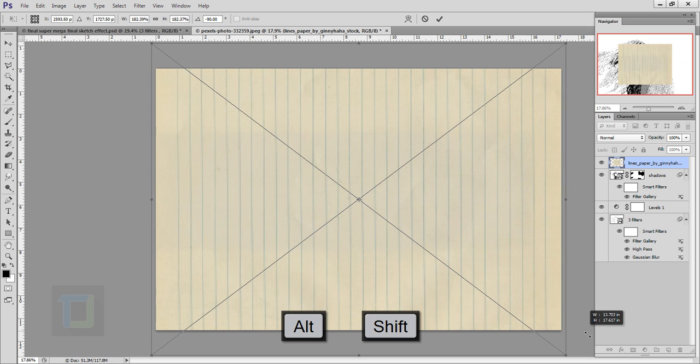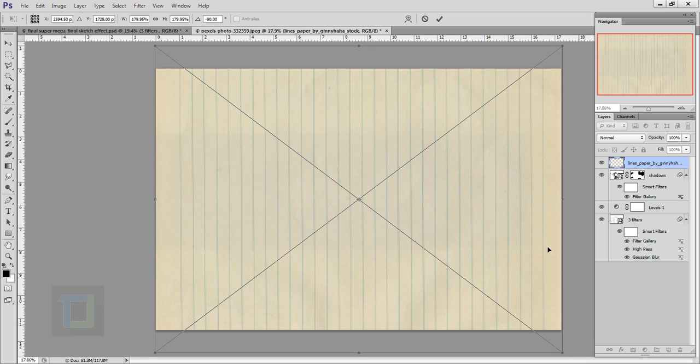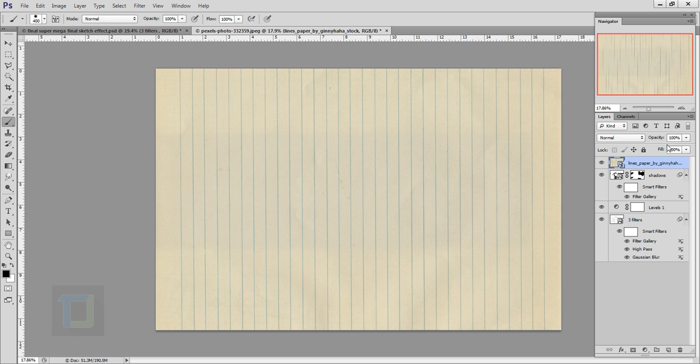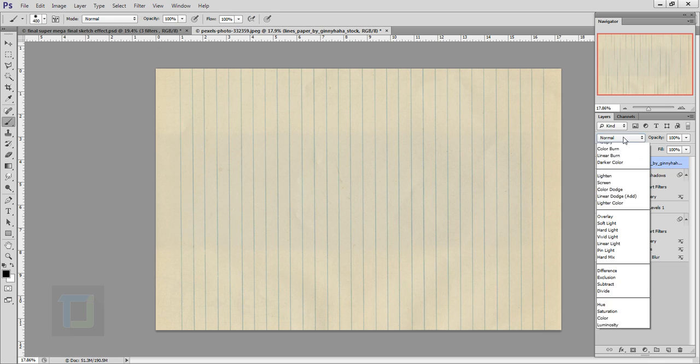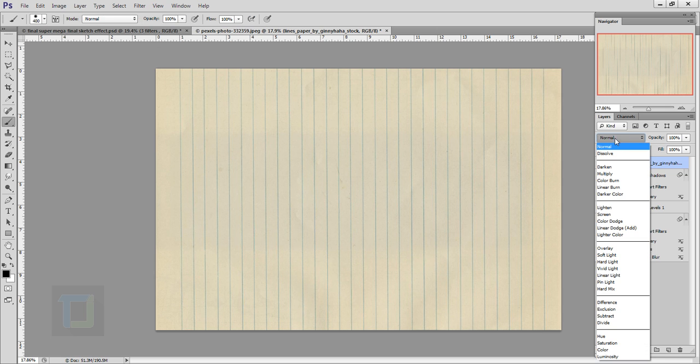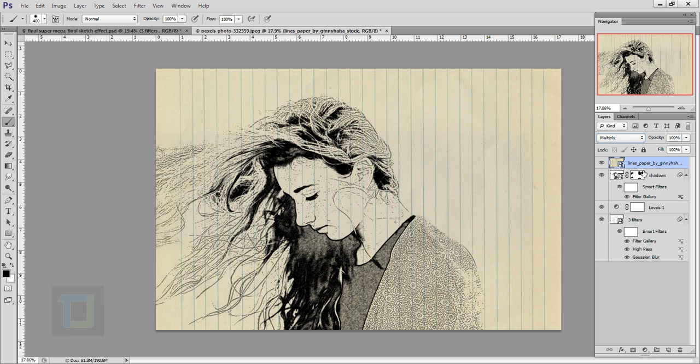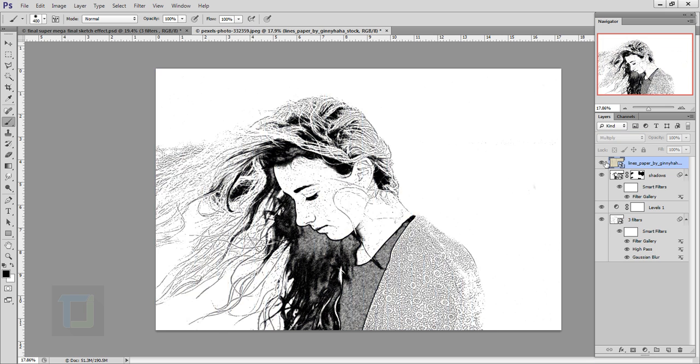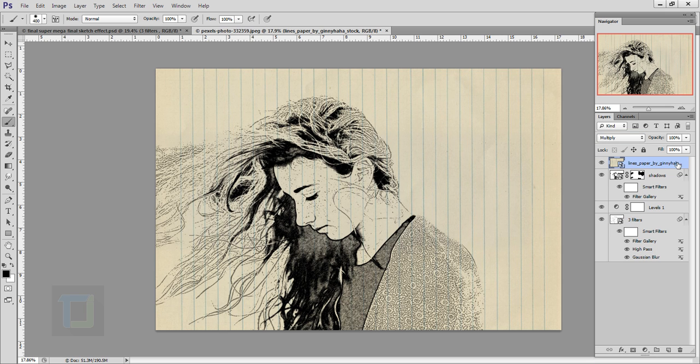Hold your Shift key, then hold Alt and Shift key and make it bigger something like this so it covers the area. Confirm it. After that, change the blending mode of your texture to Multiply. We have this really amazing effect.